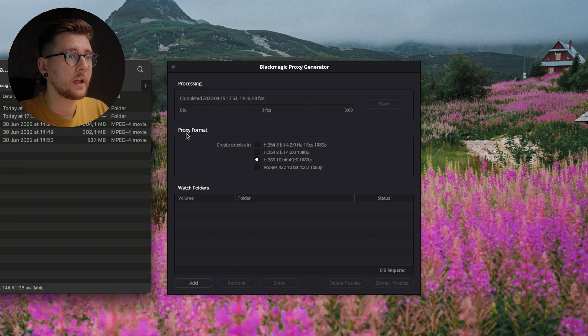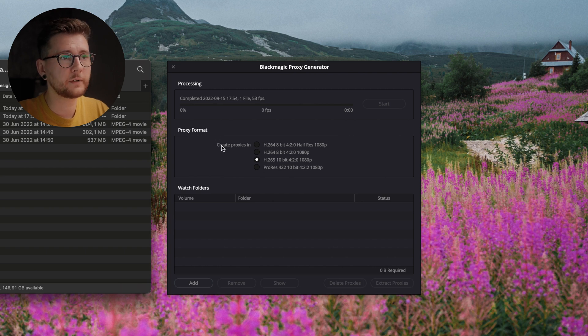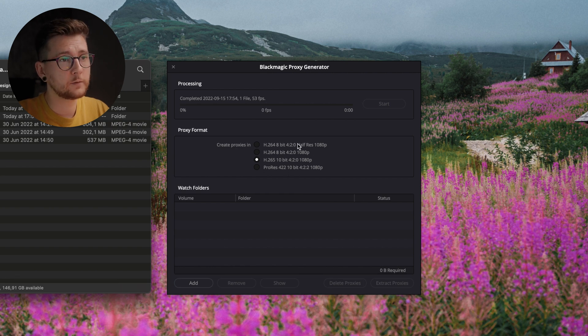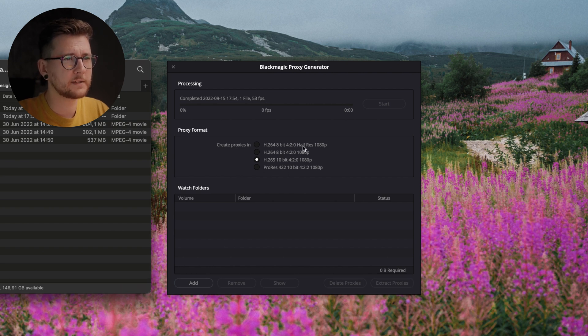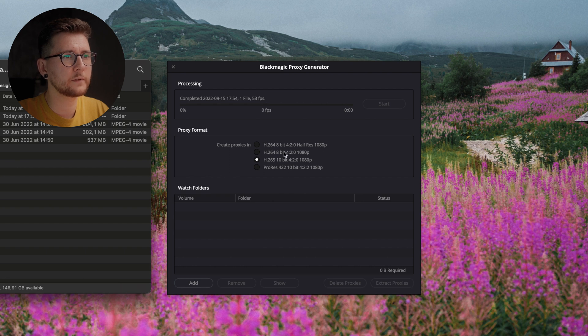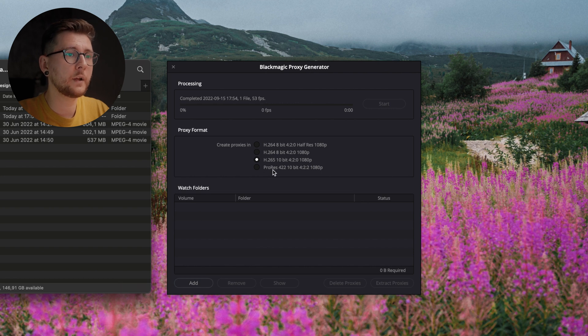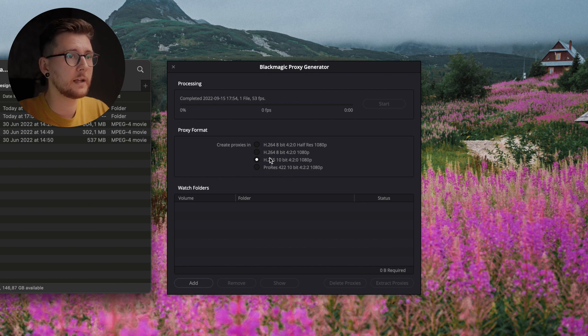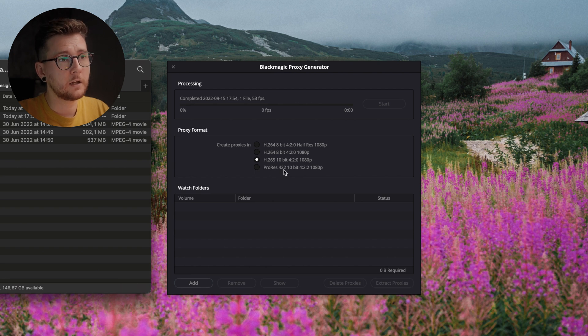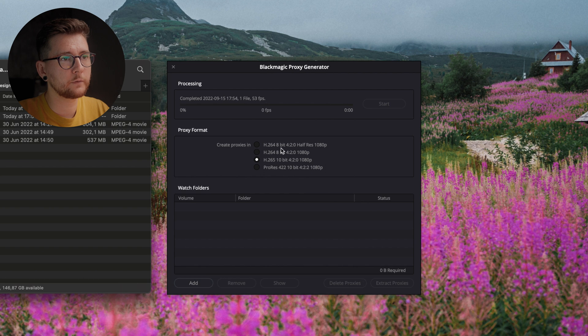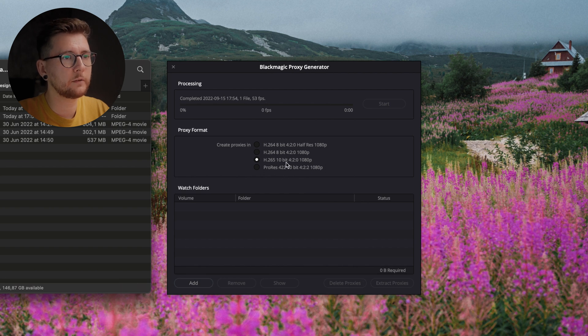We have a proxy format where we can choose the format of our proxies. We can choose H264 8-bit—two options of that, they're pretty much similar. We can choose H265 10-bit and we can choose ProRes 422 10-bit. If we're working on 8-bit footage we're gonna choose one of those, and if we work on 10-bit footage we're gonna want to choose one of those.